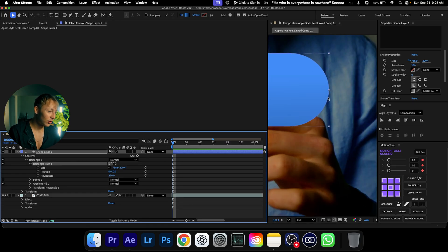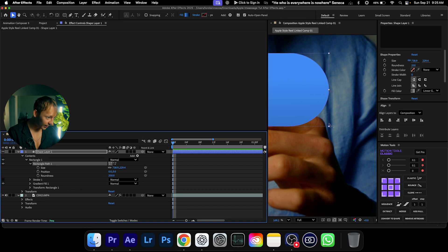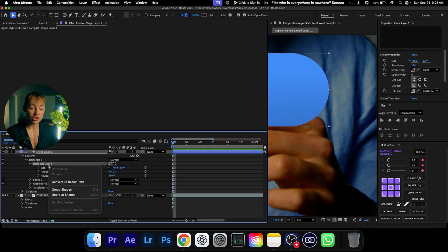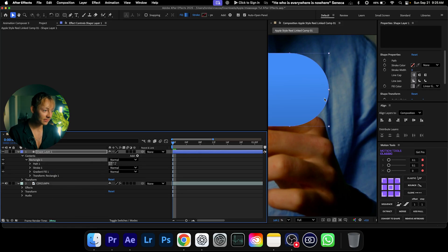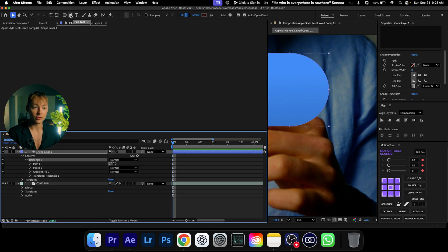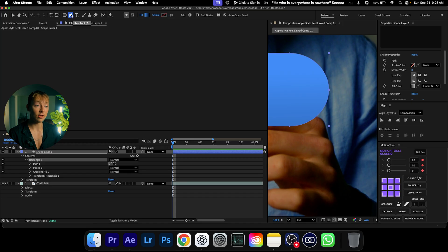Now we need to make that little triangle thing at the bottom right — the part that makes iMessage look like iMessage, that little tail like a message is being sent to you. To do that we first need to convert the shape into a Bezier path so we can see the points and use the Pen tool to reshape the layer. Grab the pen tool by pressing G on your keyboard.